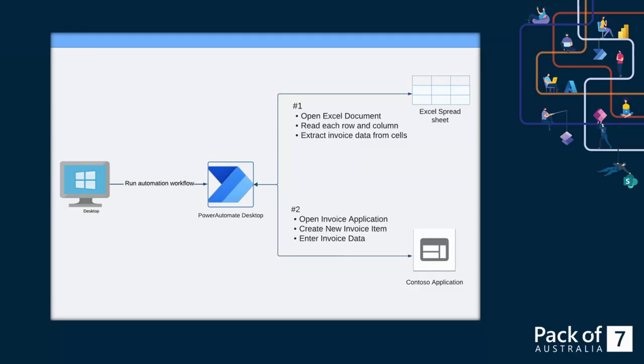Our first example will showcase a workflow that opens an Excel spreadsheet, extracting the values from the required columns and rows. We want to extract the account and contact information, as well as their email, and enter these values into an example invoice app called Contoso. Let's see this in action.